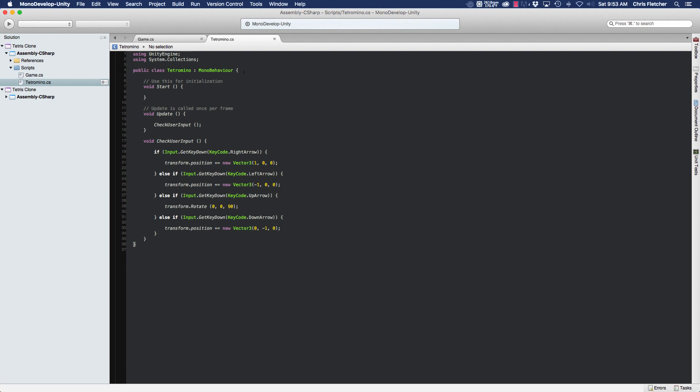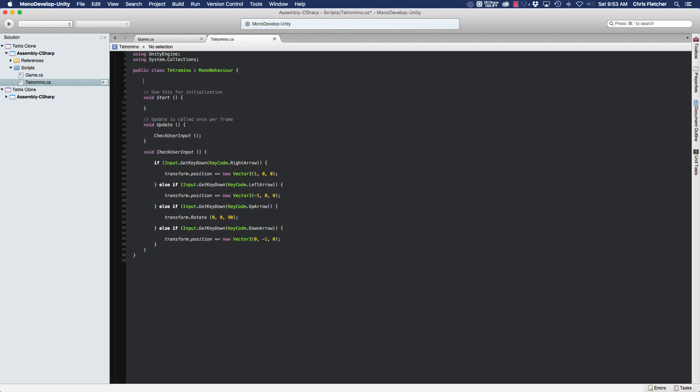So what we need to do is create two variables. One we're going to name just fall, which is going to be the timer.